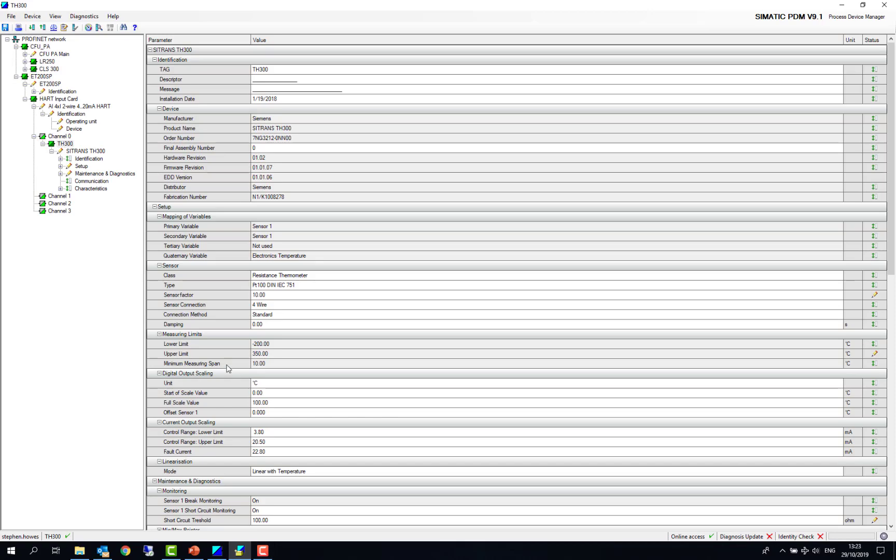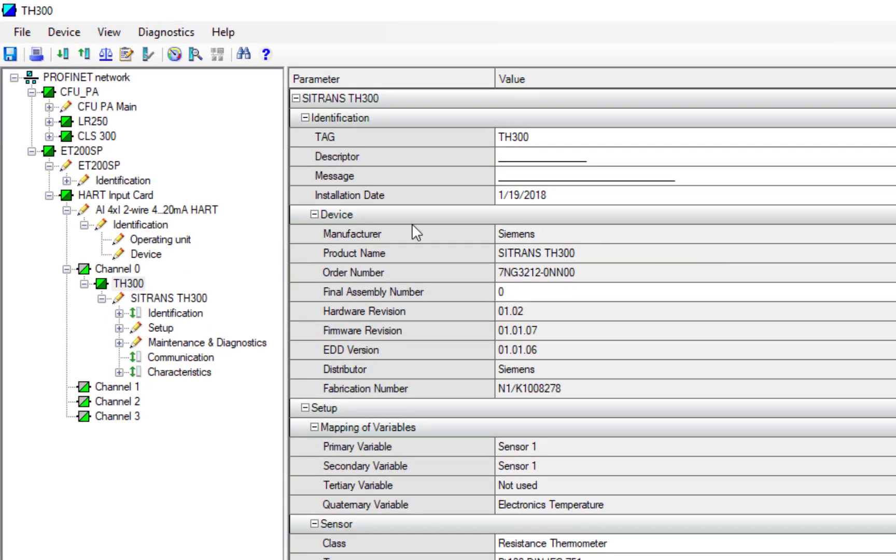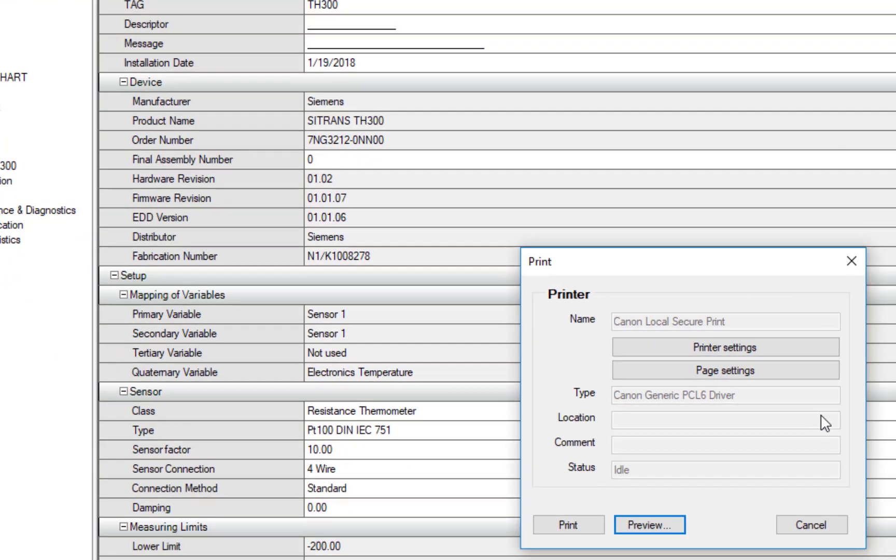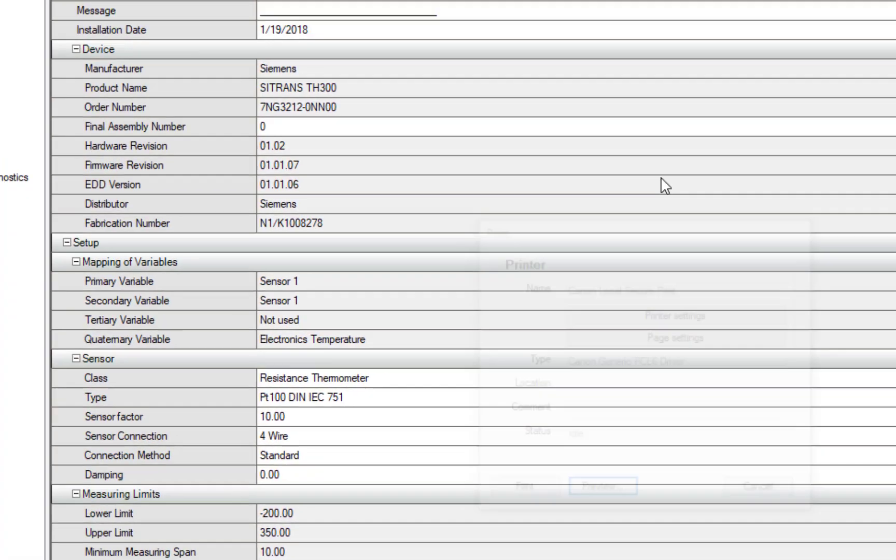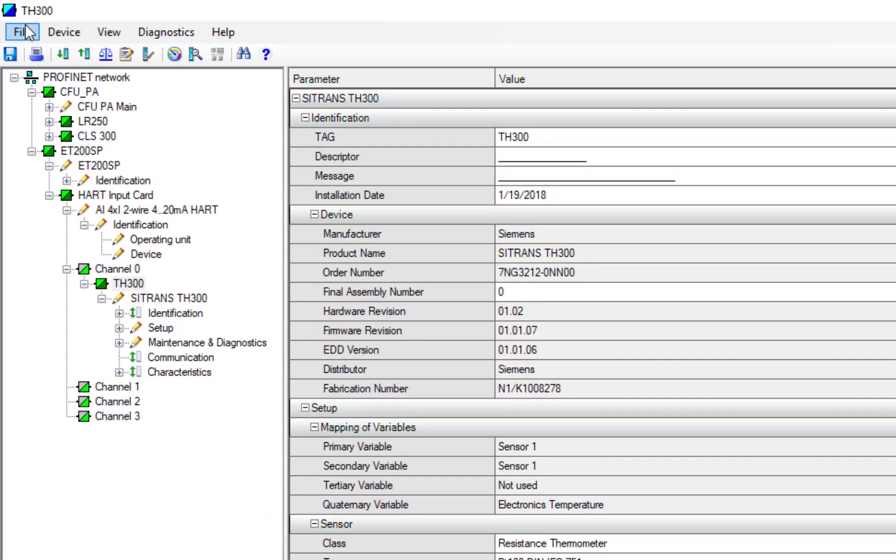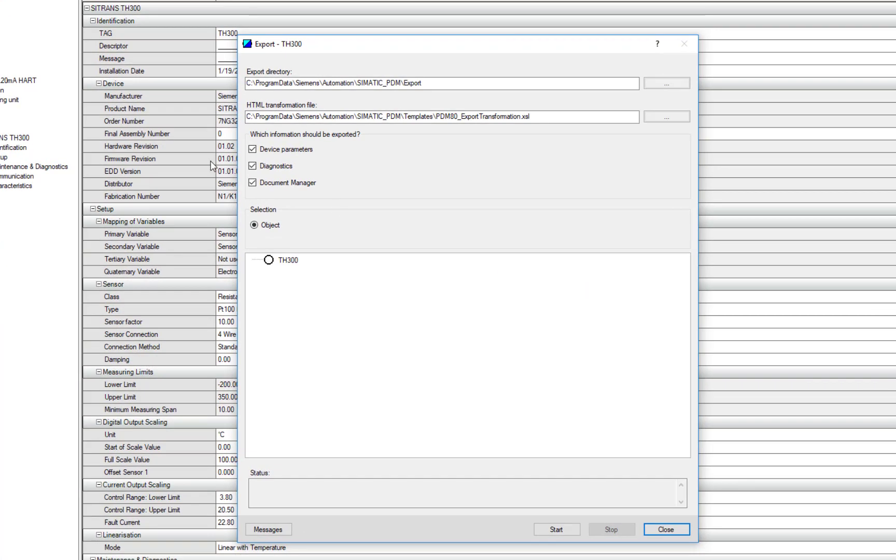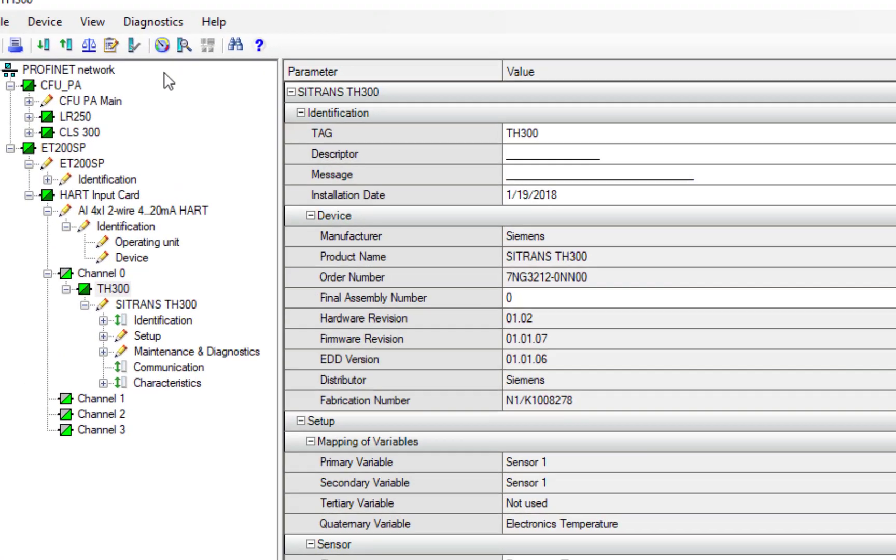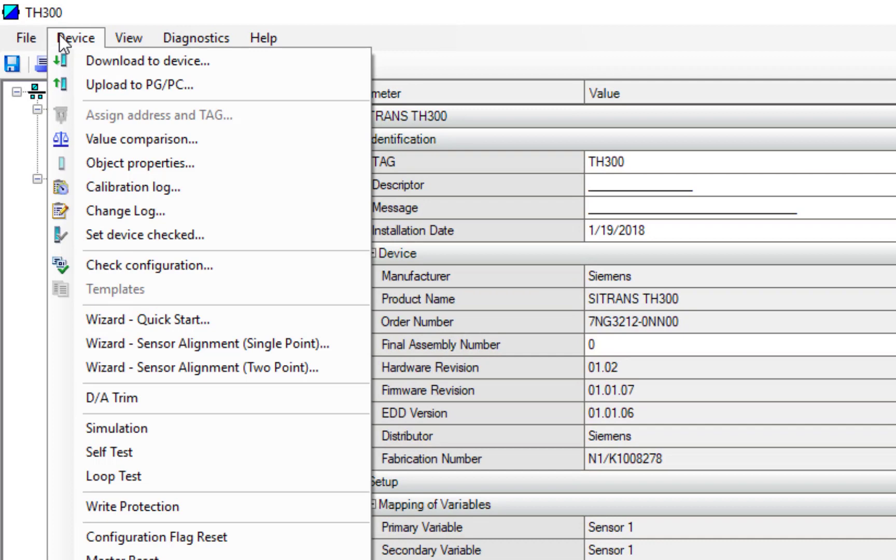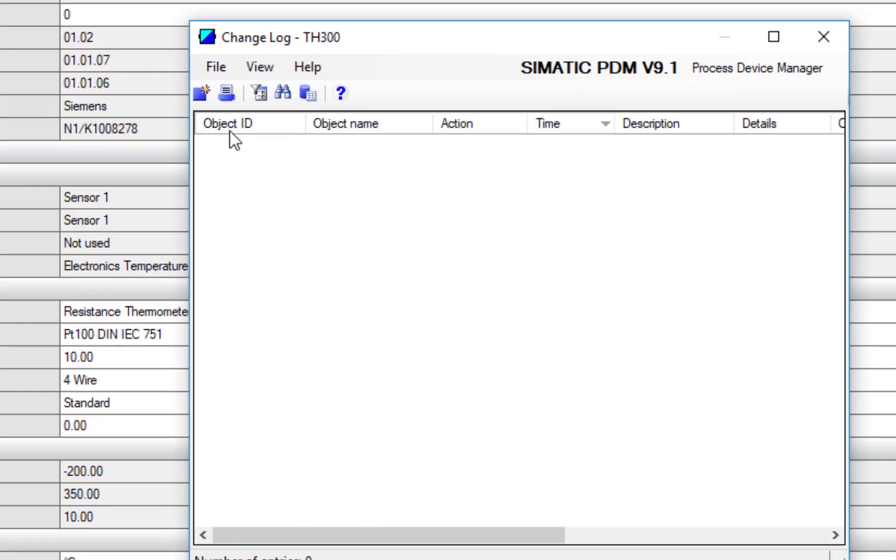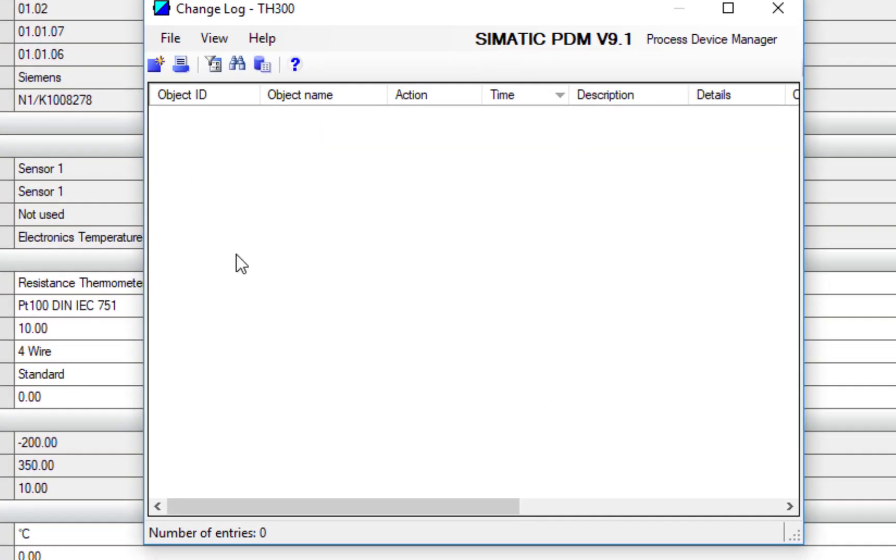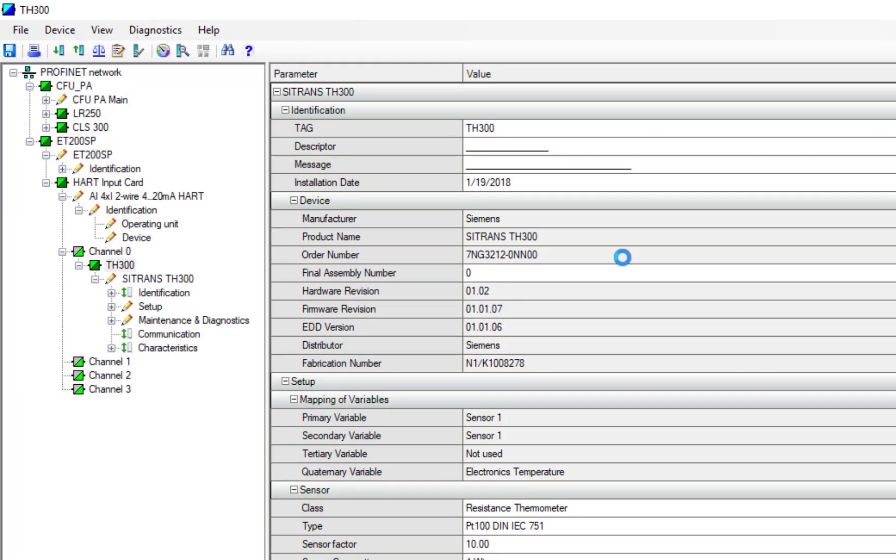So if we delve into PDM, we can see our parameter list. Now we'll start to see some of the functionality that was disabled is now back. So the print functionality, I can print, I can do file exports, including my documentation manager now. And my change log is available. I haven't made any changes on this or I haven't enabled the change log for that device. And then I have my calibration log.